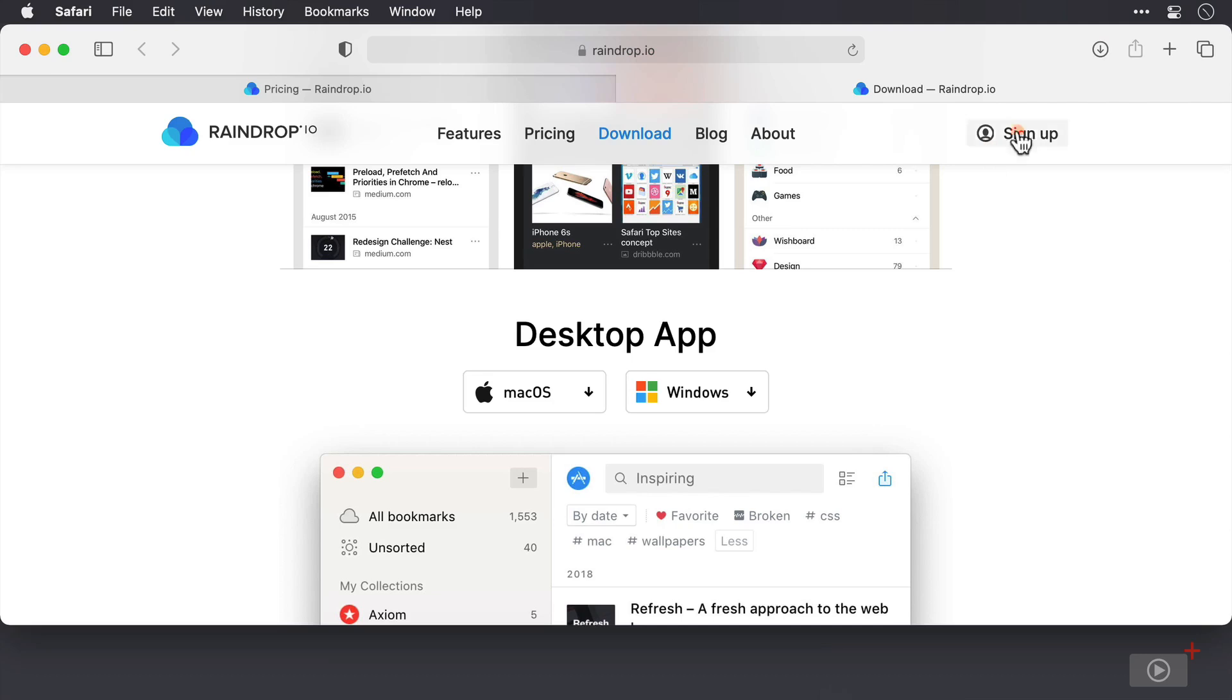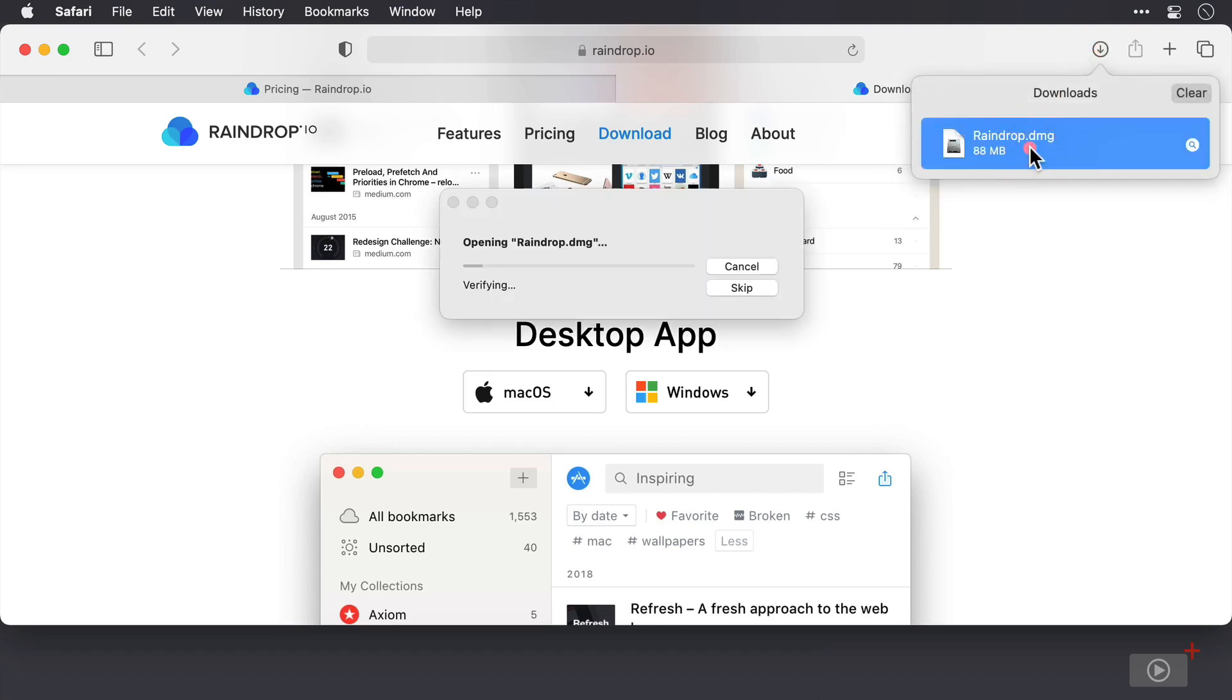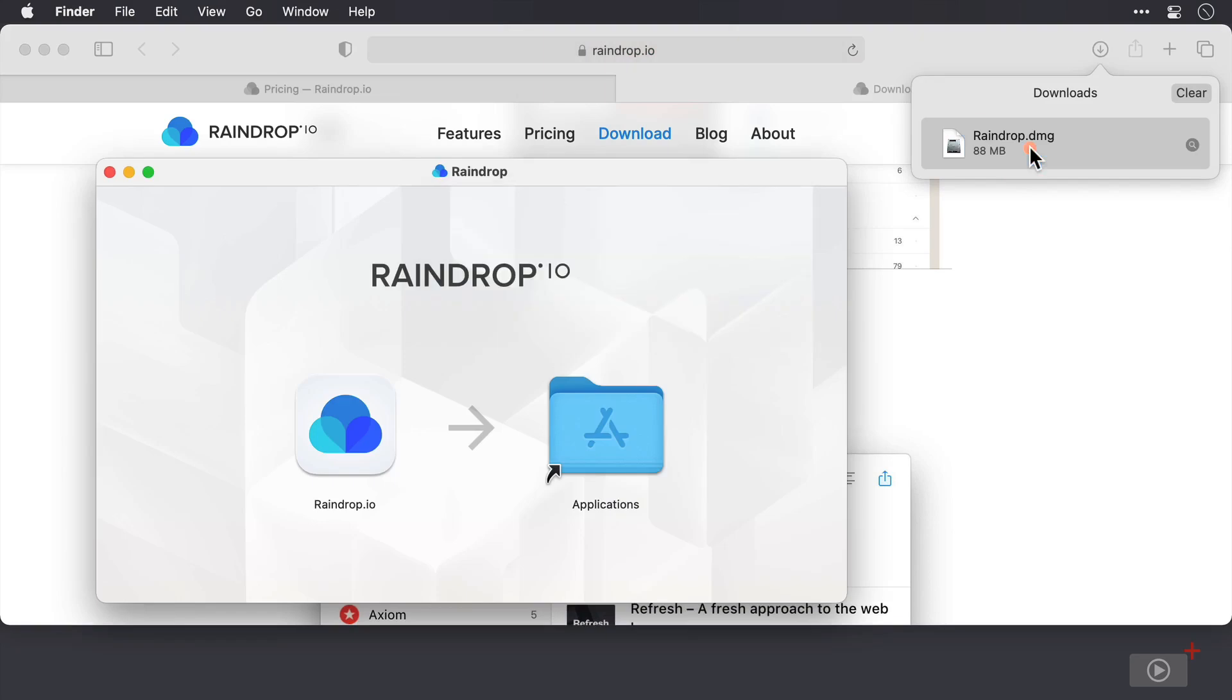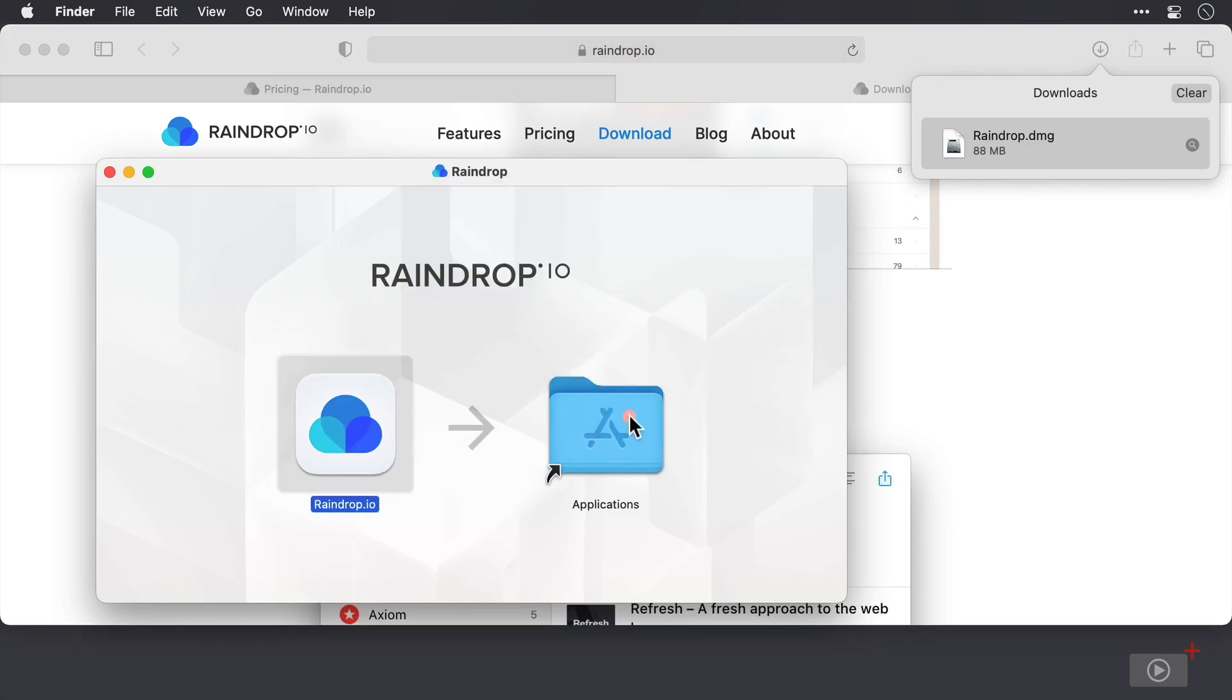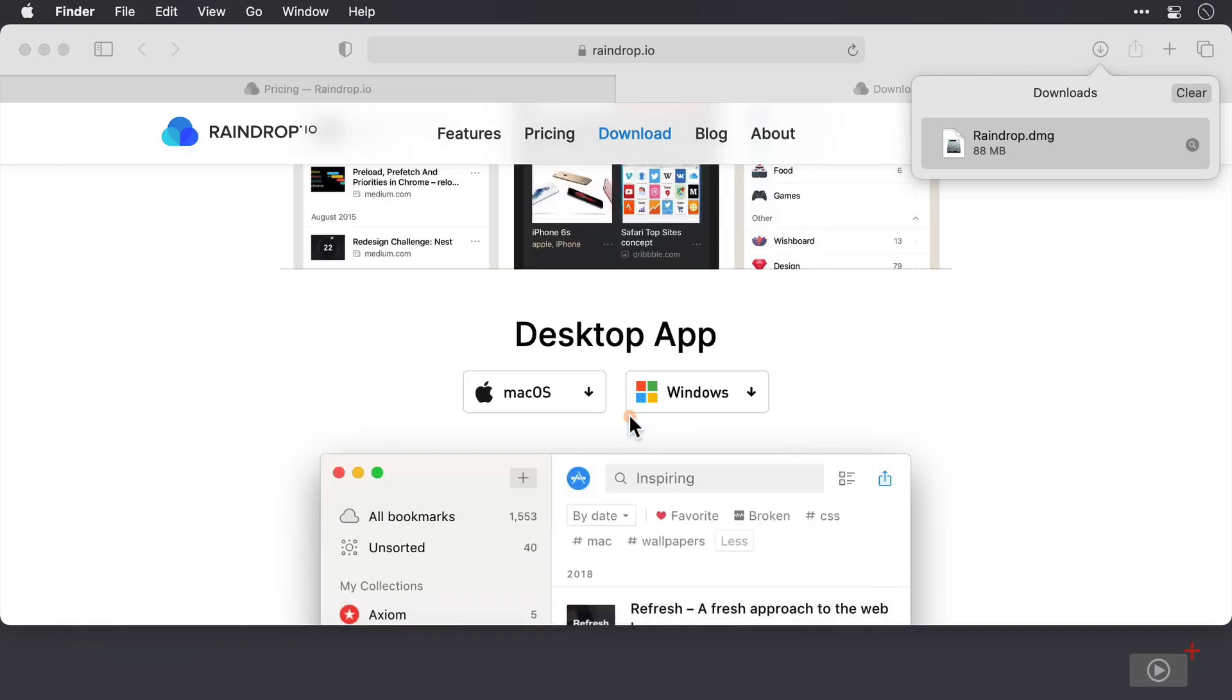There we are. I'll click on the link to the downloads folder here. I'll drag Raindrop into the applications folder. That's done and ready to go. Let me just tidy up by removing this here.